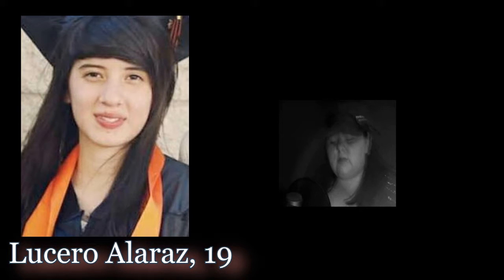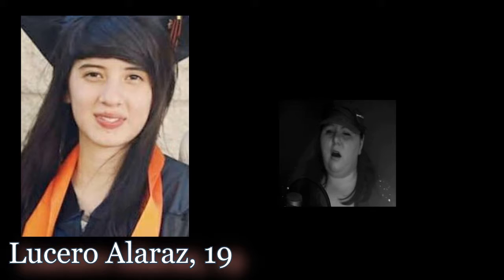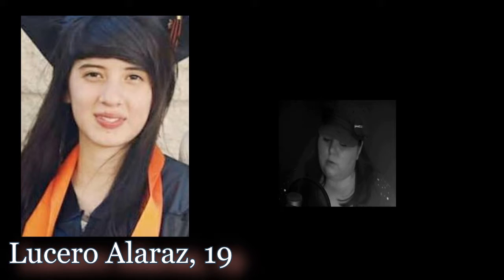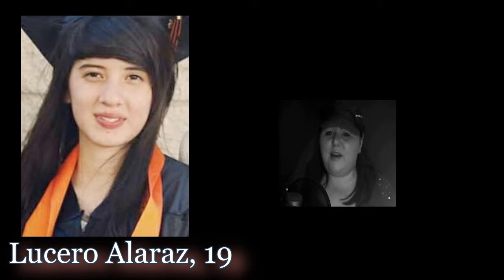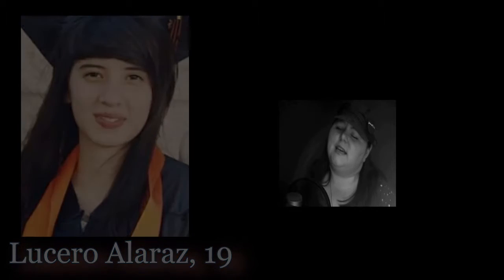Those unfinished conversations we used to have still speak to me. And I write you letters every day, but I'll never send.